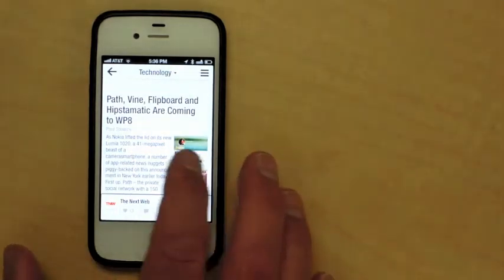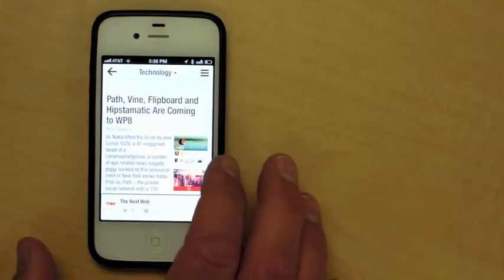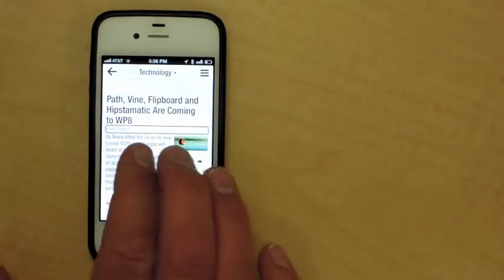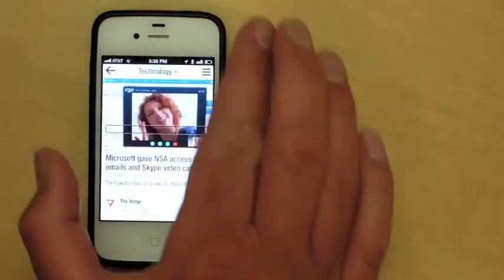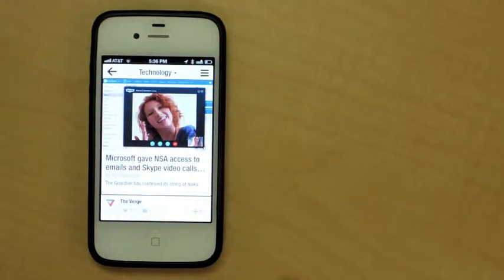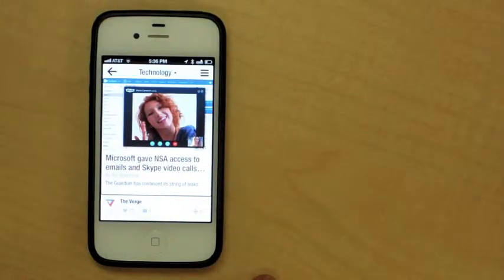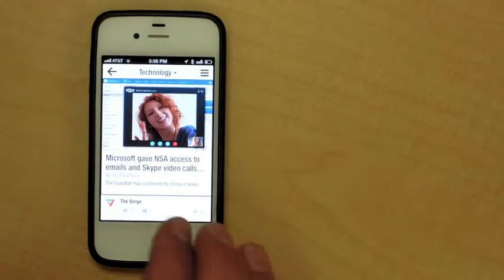First up, the next web. Microsoft gave NSA access to emails and Skype video calls, says new report, by Adi Robertson.